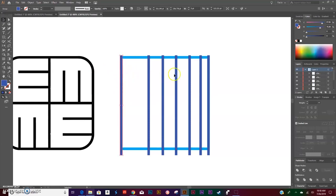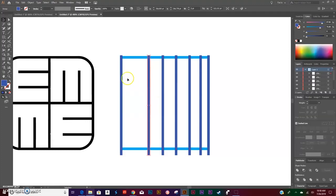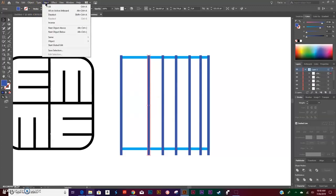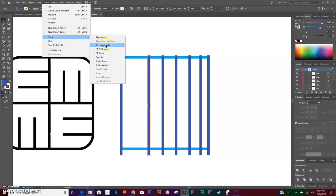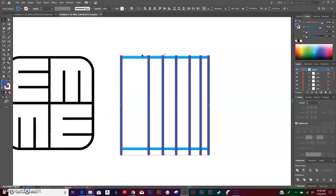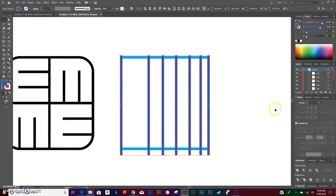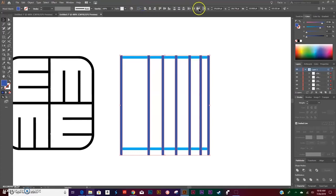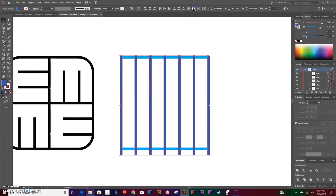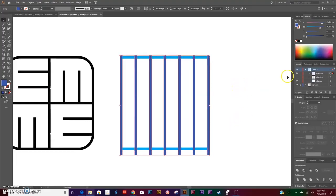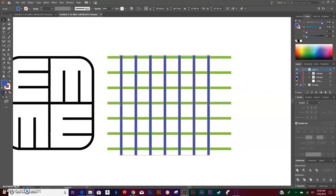Select your blue lines only. If it's hard to select the blue lines only, you can click on one object, go to Select > Same > Fill Color and it's going to select everything on the canvas with the same fill color. This time you're going to go to the drop-down menu Align to Selection and you're going to Horizontal Distribute Center. Hit Ctrl+G to group them. Now we have our two groups.